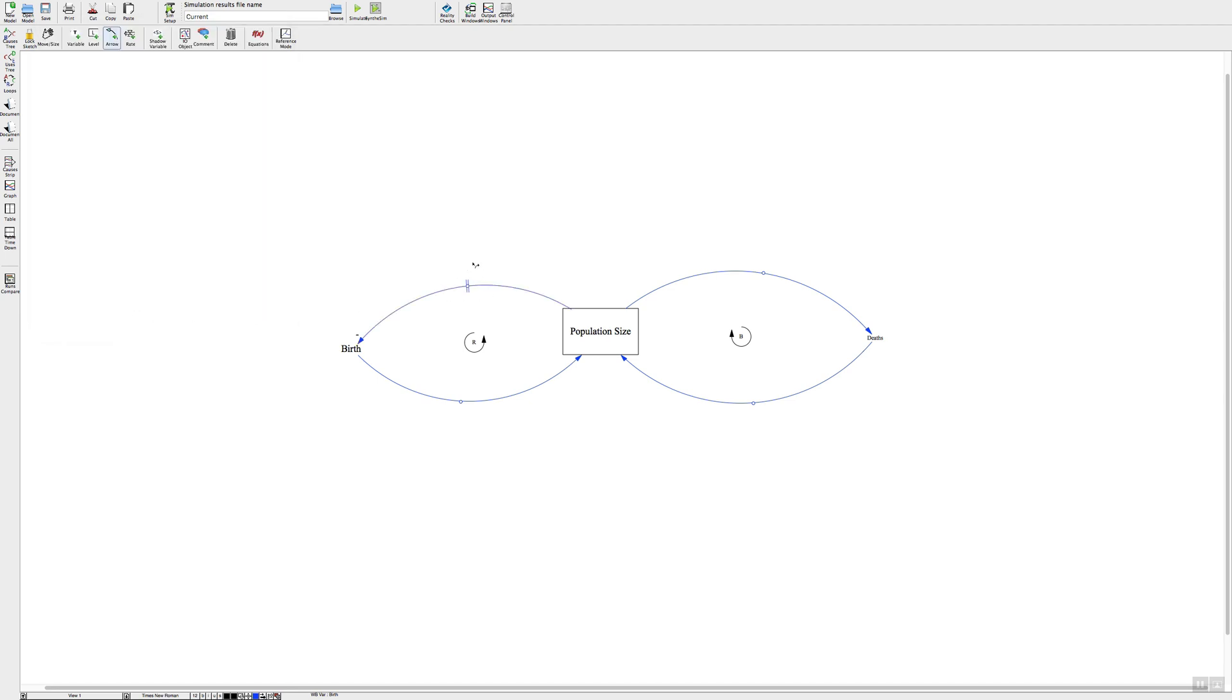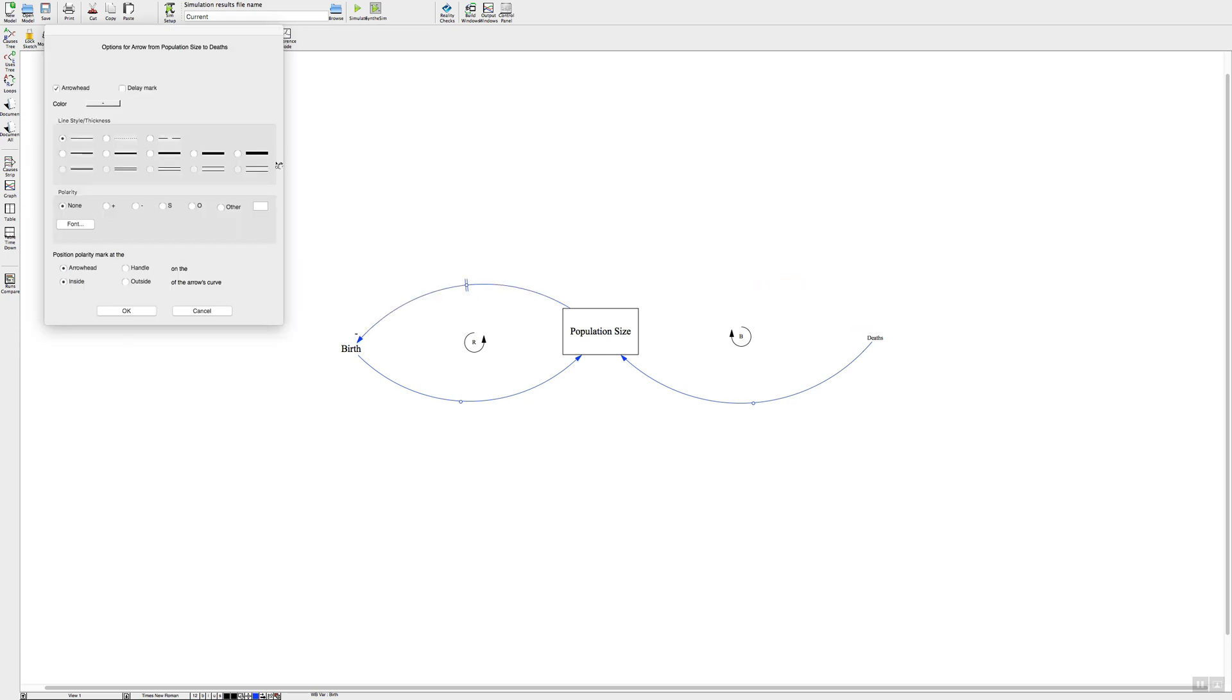I'll show you again on this one, so control click on this little dot, we get our box opening up our dialog box, and choose this box here where it says delay mark. Click on that, press ok, and there we have our other delay mark.